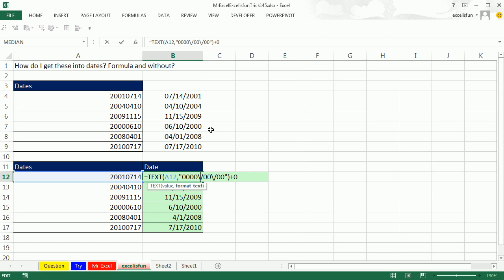Alright. Well, hey, that was amazing. Alright. Well, I want to thank everyone for stopping by. We'll see you next time for another Dueling Excel podcast from MrExcel and Excel is Fun.